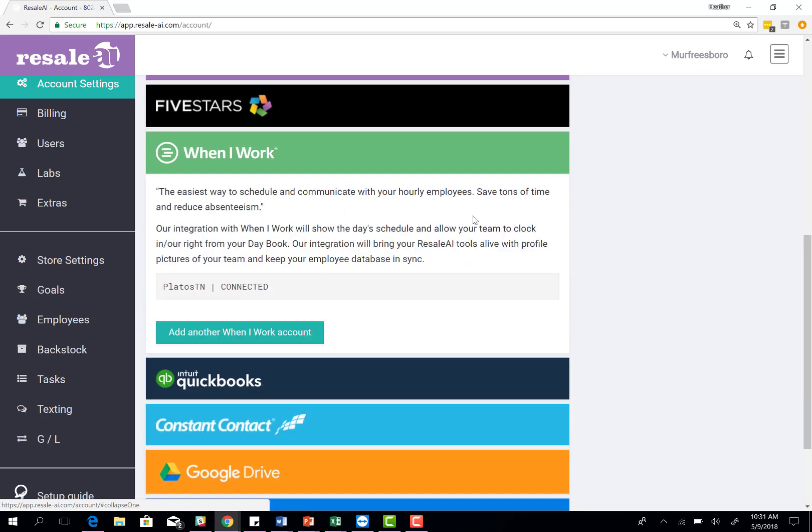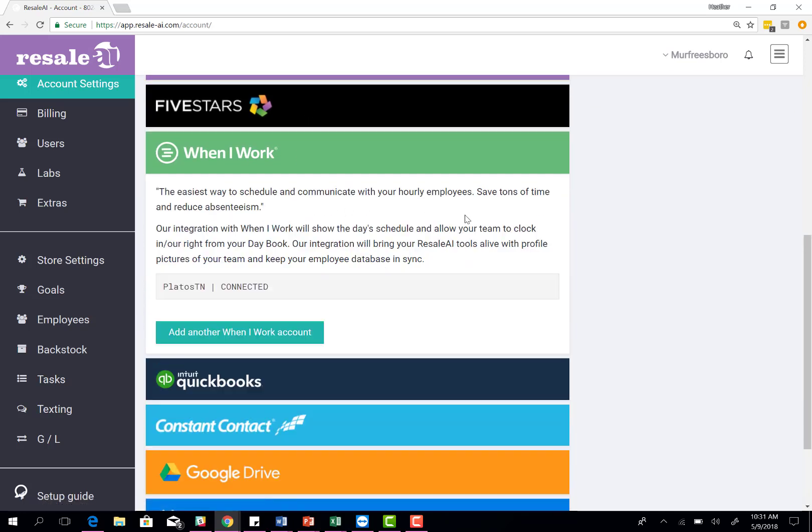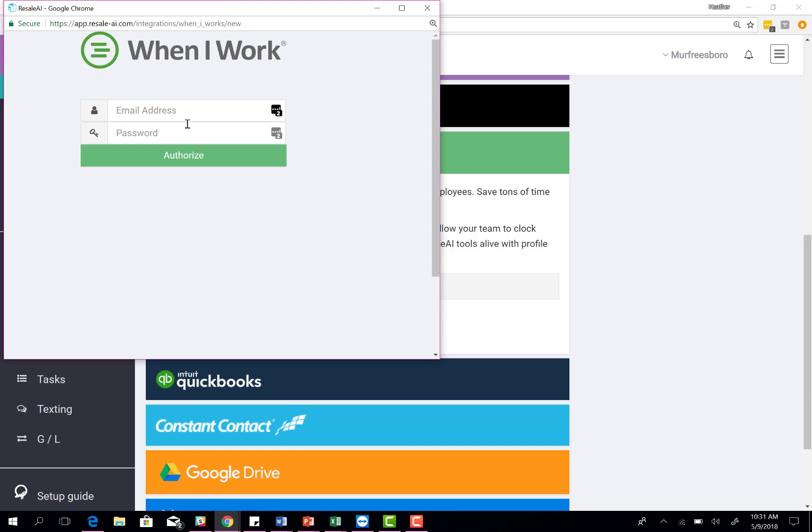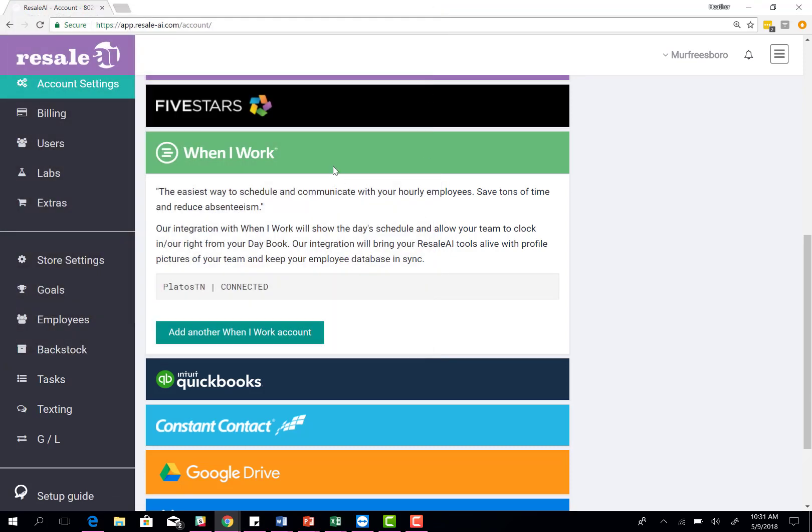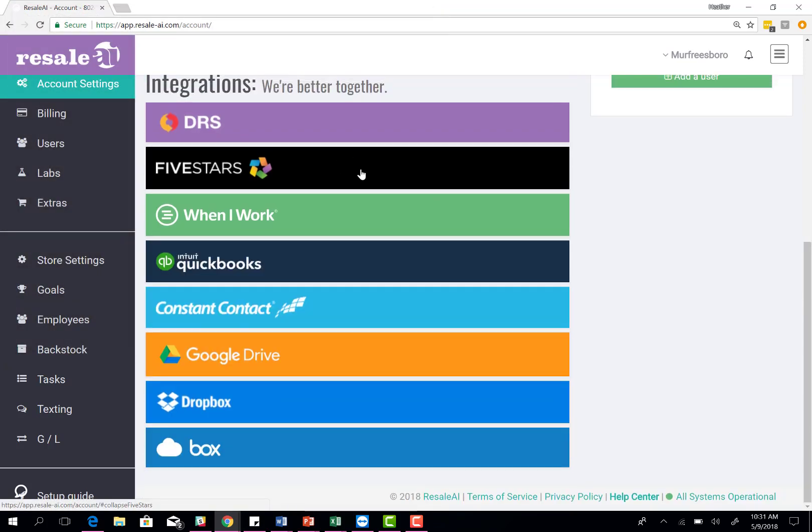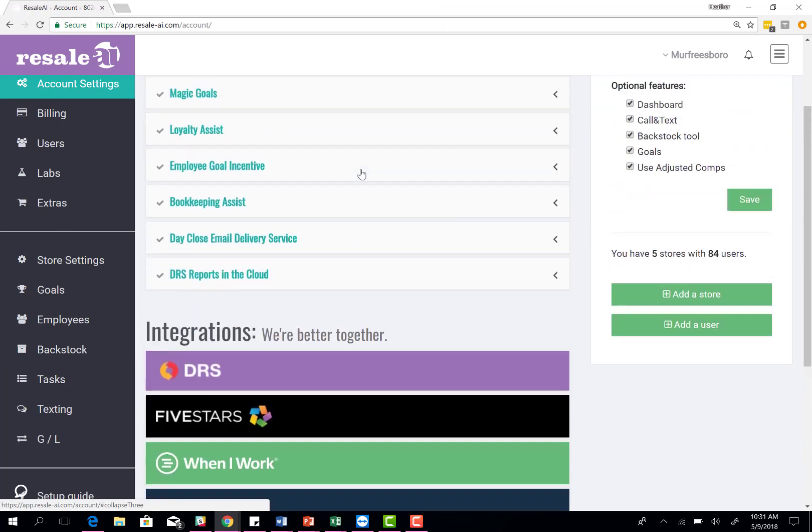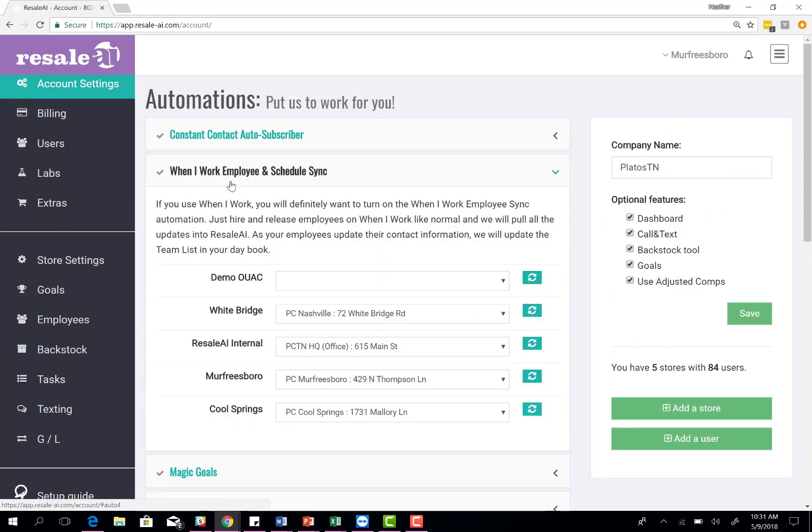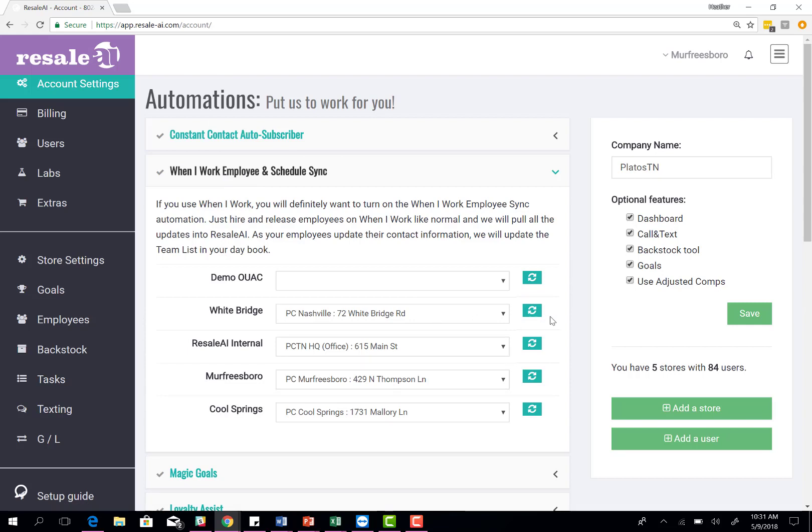The next part of our integrations is with When I Work. If you're using When I Work for your scheduling, you can come over here and add your When I Work account. Type in your email address and password and authorize the account. Once you've done that, you'll scroll up here to your automations piece and select the address that the store is located on and sync the account. This allows Resale AI and When I Work to talk. Once you create your schedules in When I Work and publish them, they're going to publish onto the daybook so you can see who's scheduled and at what time.